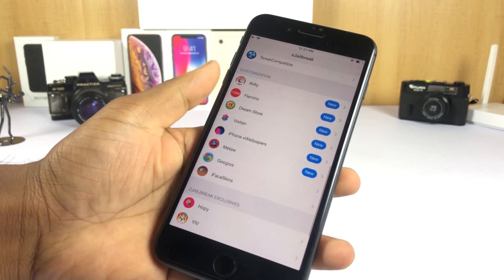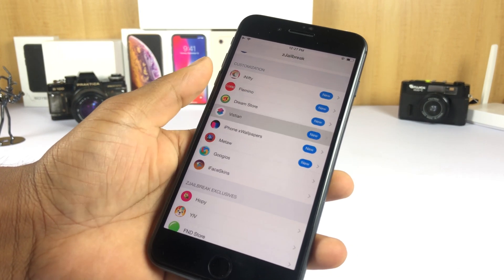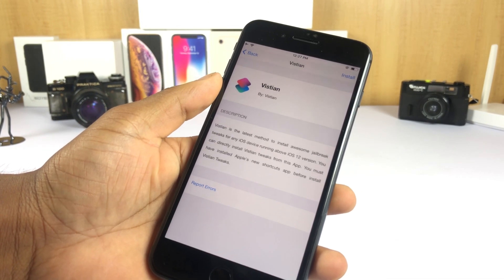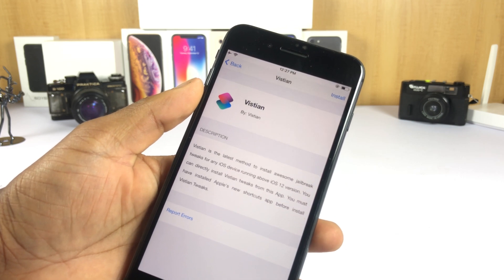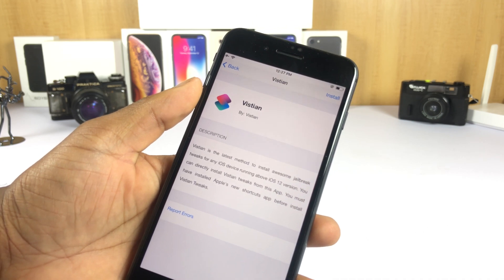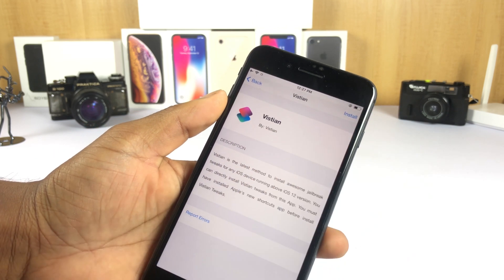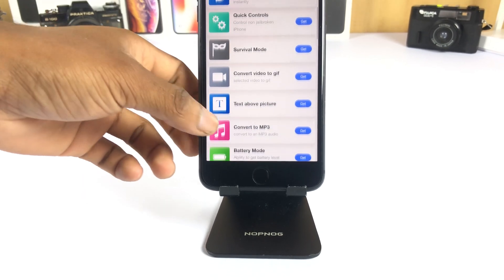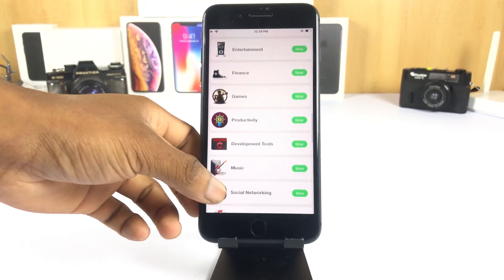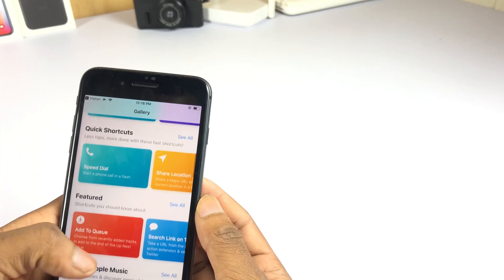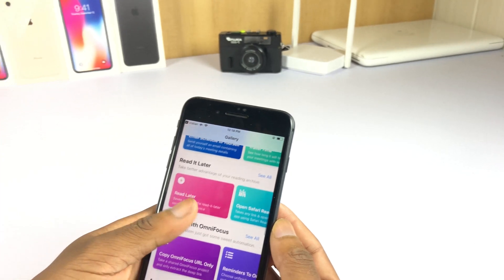You can install hundreds of iOS 12 tweaks from the Vistion app store. There are so many categories available in this store, and it's very easy to install these tweaks on your iOS 12 running iPhones or iPads.